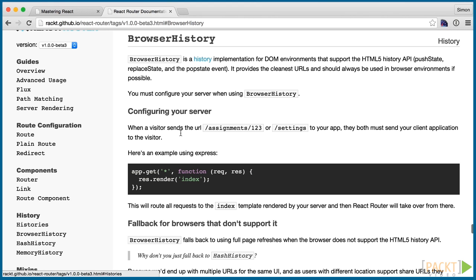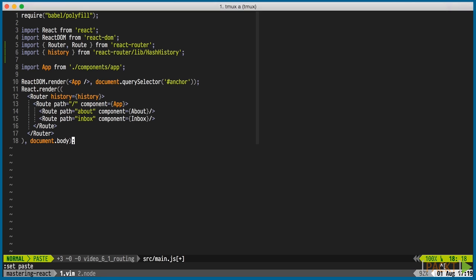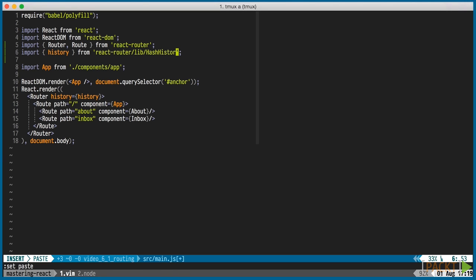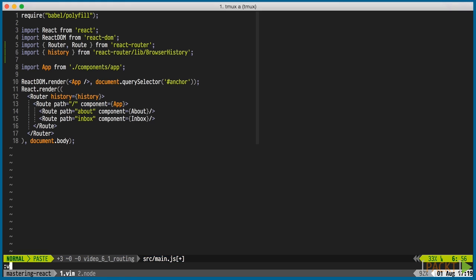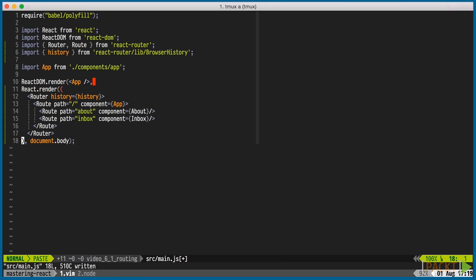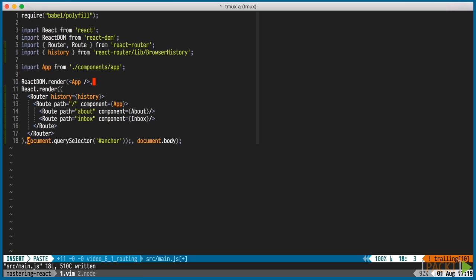We want to use pushstate, which allows for proper URLs instead of hash-based routing.